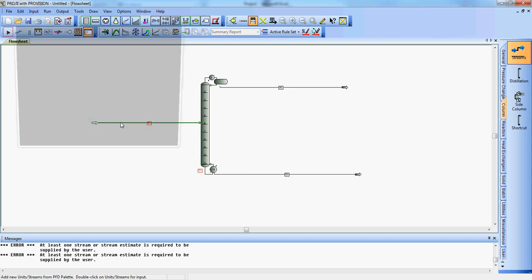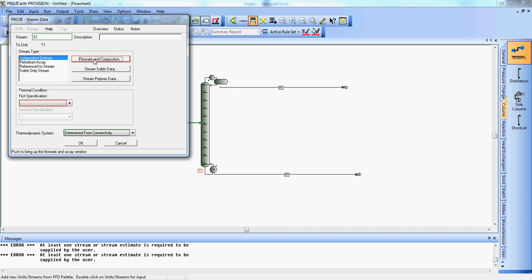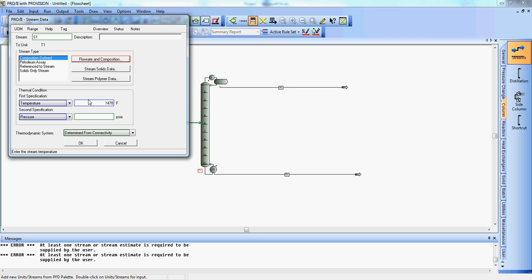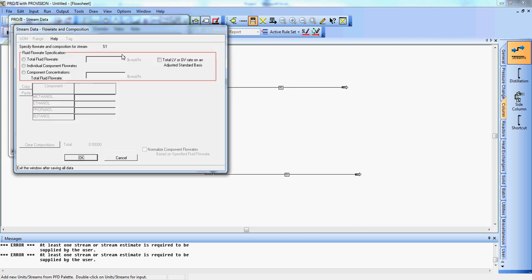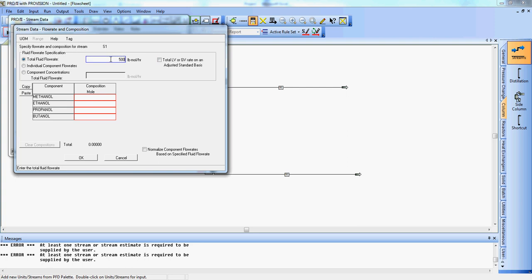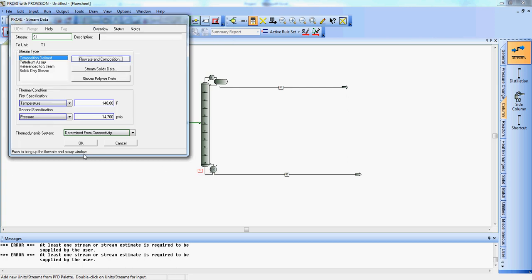Now we're going to add some specifications for the feed stream, like temperature and pressure. It's coming in at the bubble point, and we determined that temperature to be 148 degrees Fahrenheit at atmospheric condition. Total fluid flow is 500 pound moles, and we have 30% methanol, 20% ethanol, 25% and 25%. We're going to say okay. That sums to one. Excellent.